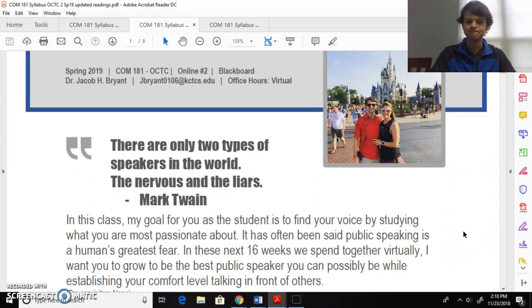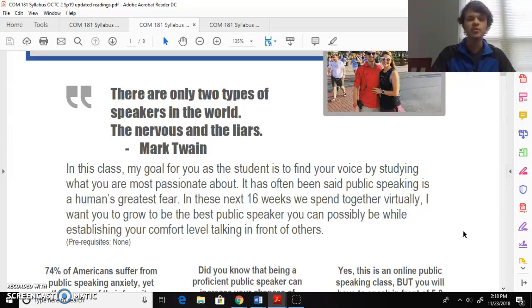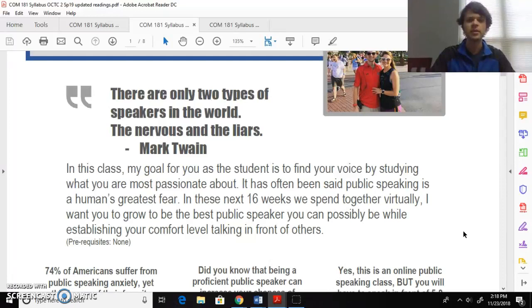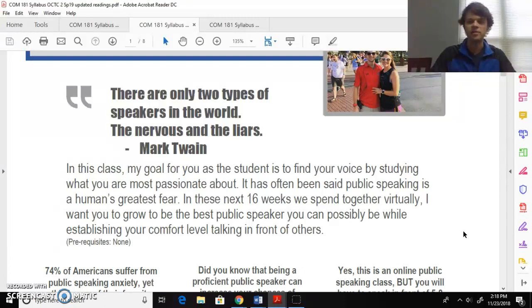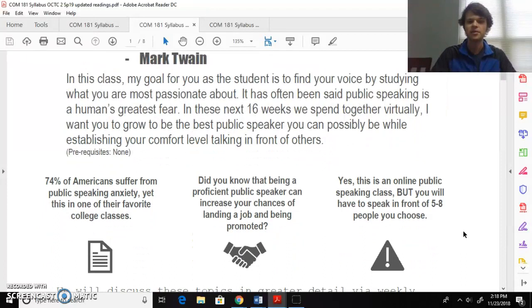My goal in this class is just that each of you find your voice and develop into the very best public speaker that you can be. It's always so rewarding to hear students at the end of the semester tell me how valuable this class was for them as they grew personally into better public speakers, as they got more confident in their speech and talking in front of people. It's a professional growth class. Don't think you're going to walk away from this class knowing a bunch of content about speech as much as you improve personally, which leads into these factors that I mentioned on here that 74 percent of Americans suffer from public speaking anxiety, yet this will end up being one of your favorite college classes, trust me.